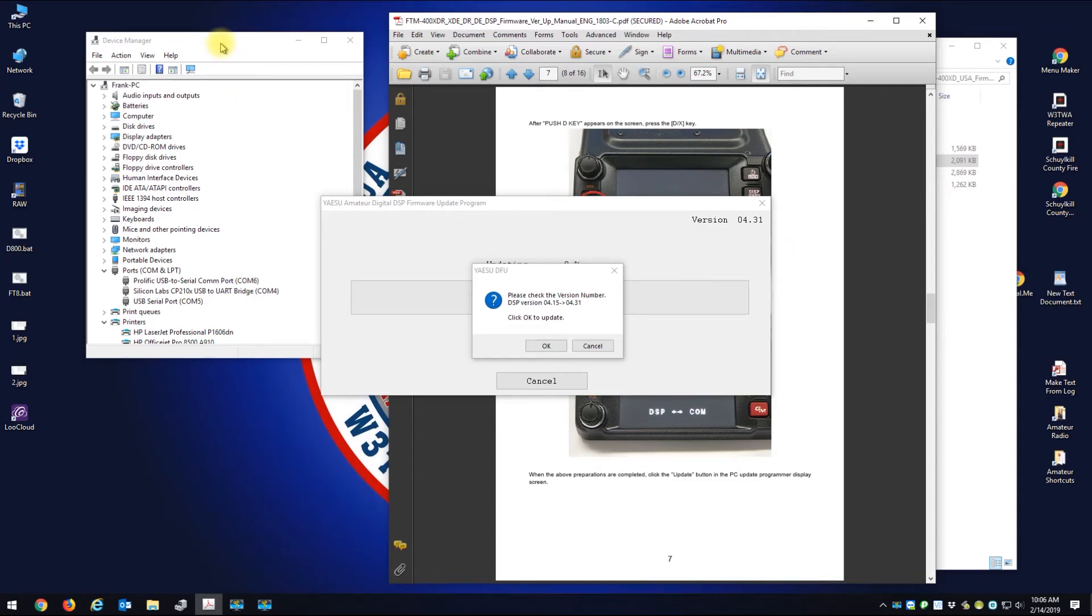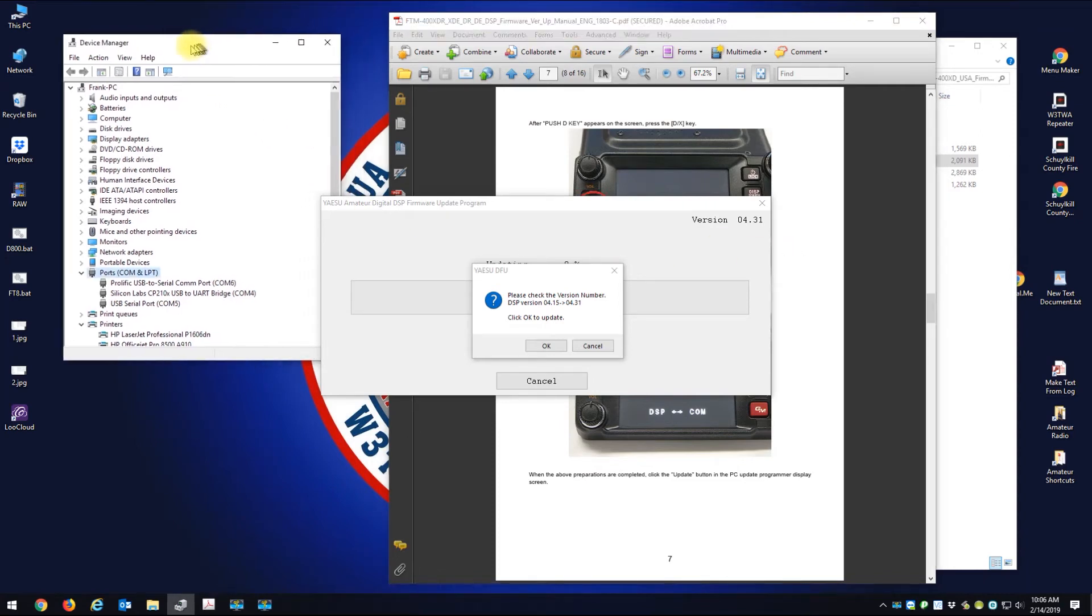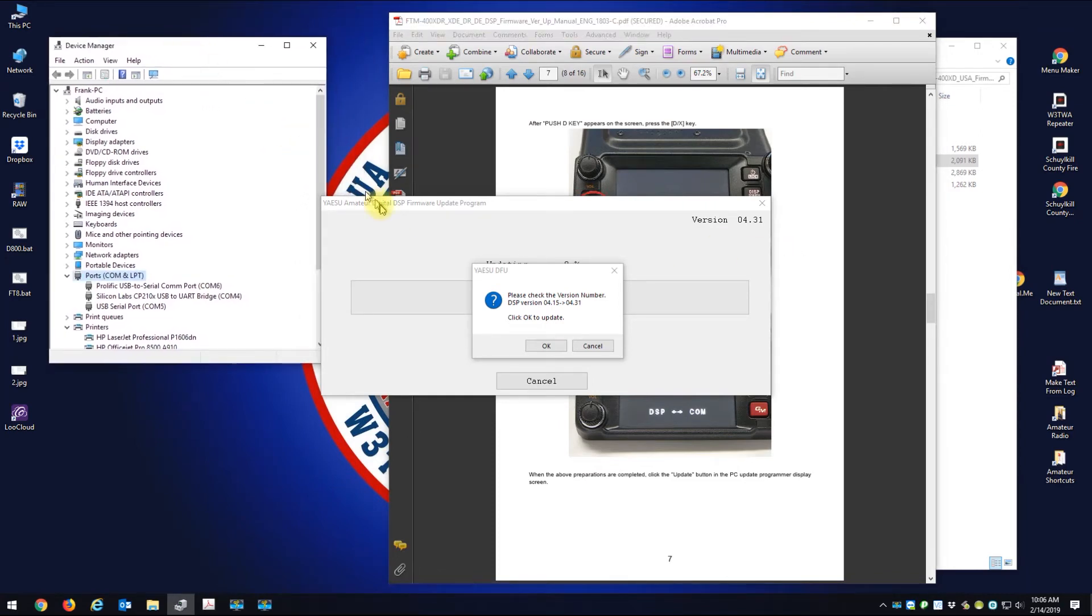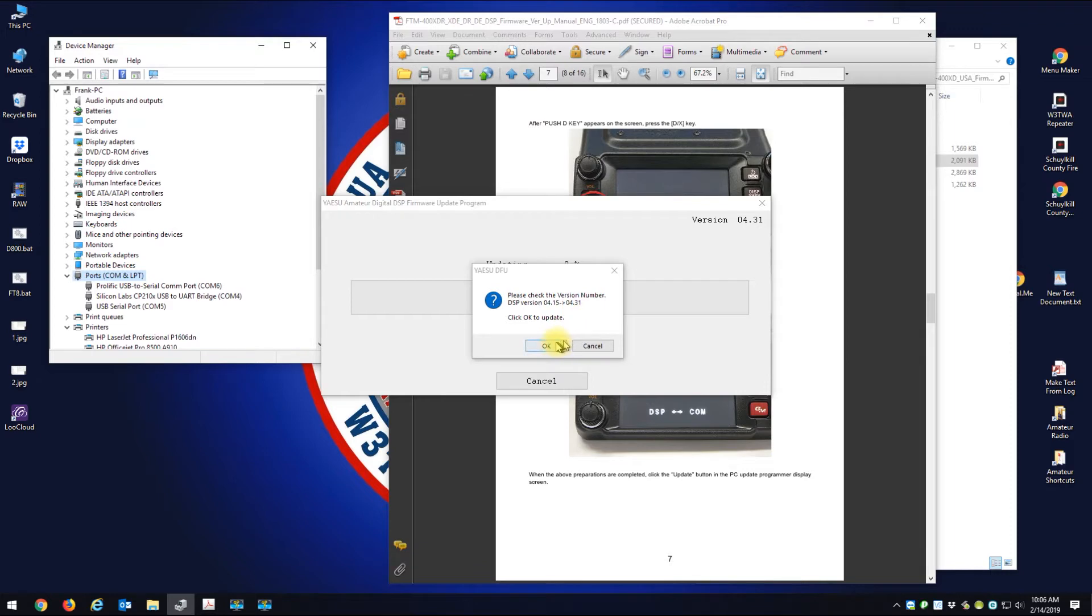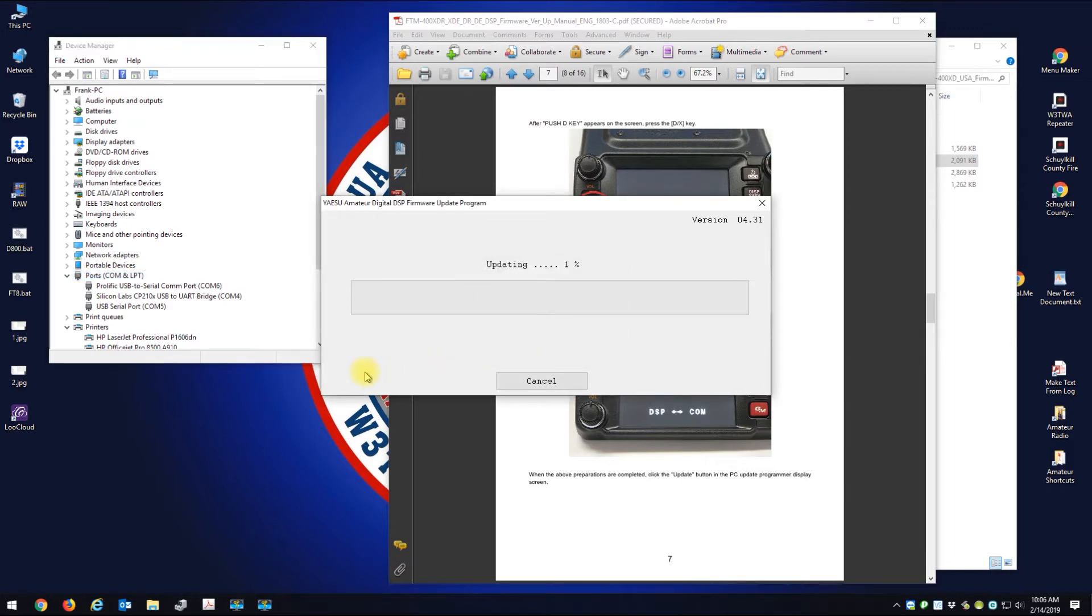All right, so I got the FTM-400 here and I'm about to do the DSP firmware. Connected the cables, the data cables, it's powered on. My display says DSP arrows with COM. Here is the verification that I want to update from 4.15 to 4.31. I'm going to click okay. And the DSP firmware is getting uploaded to the radio.